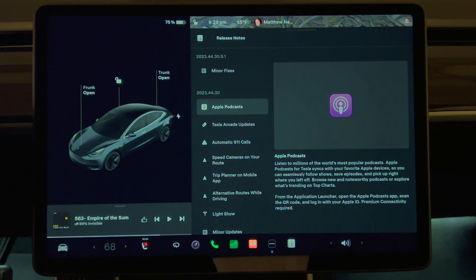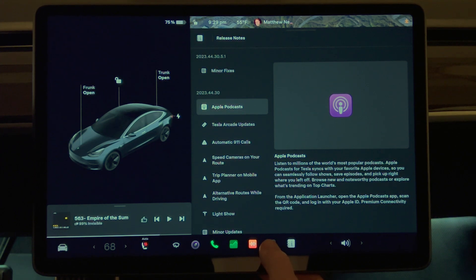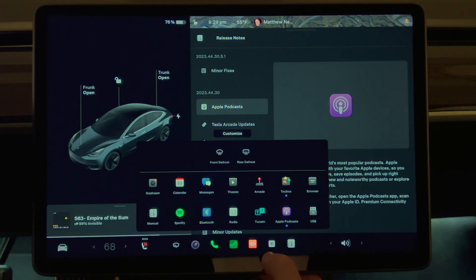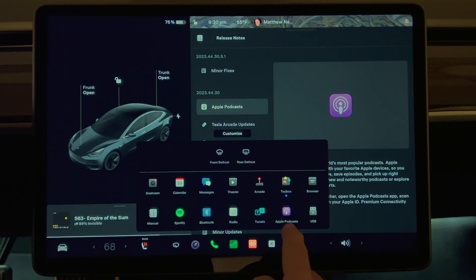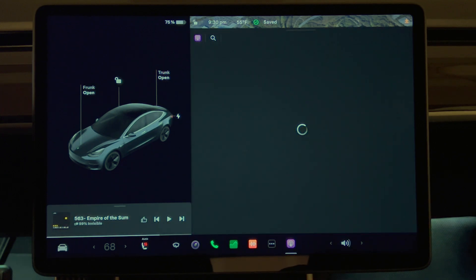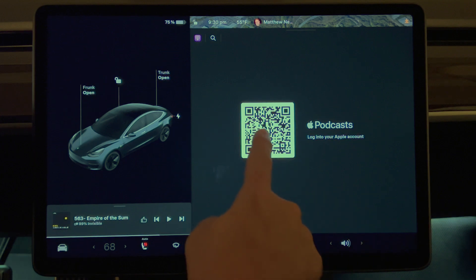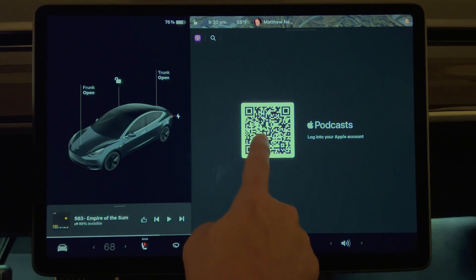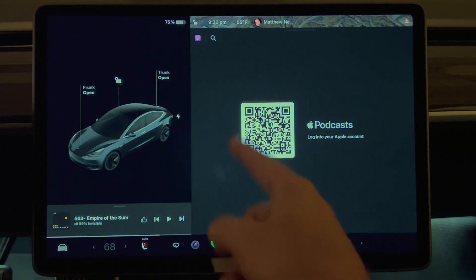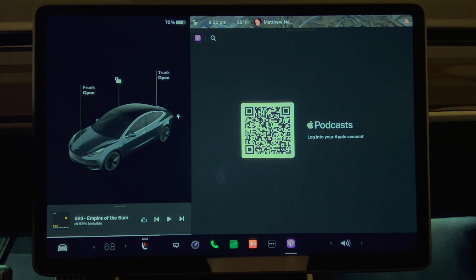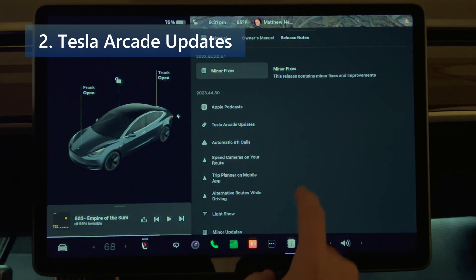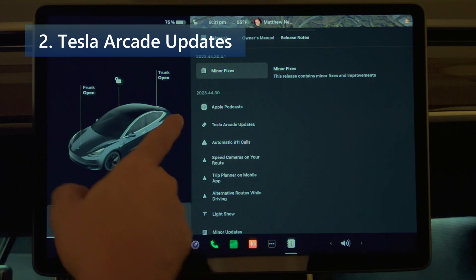So let's go and click on the app launcher. We now see Apple Podcasts showing. Now you can log into your Apple account if you have one, and you'll be able to see the podcasts. Going back into the release notes.